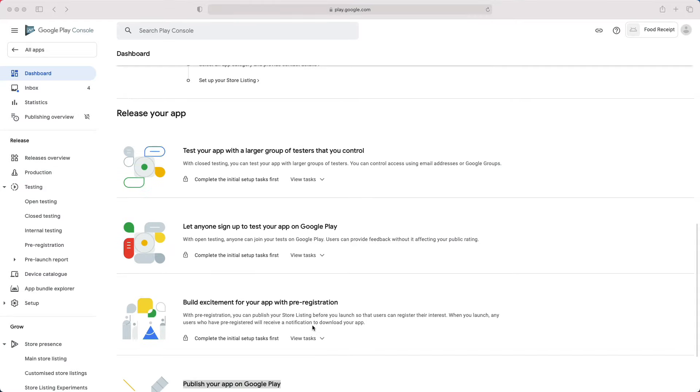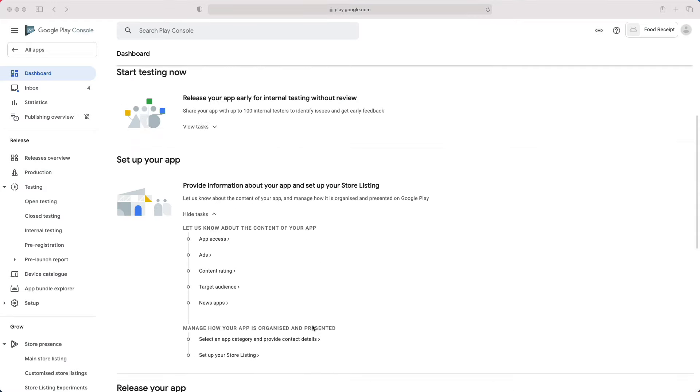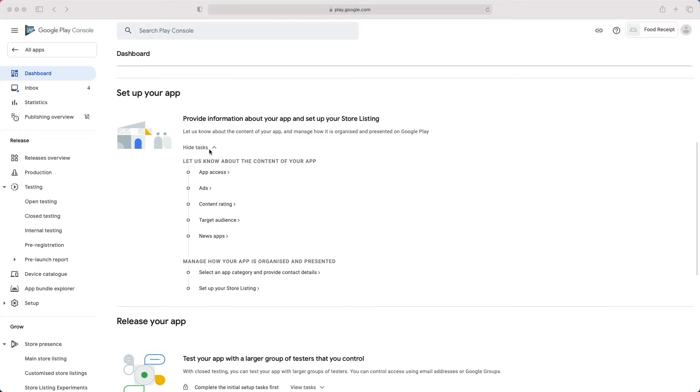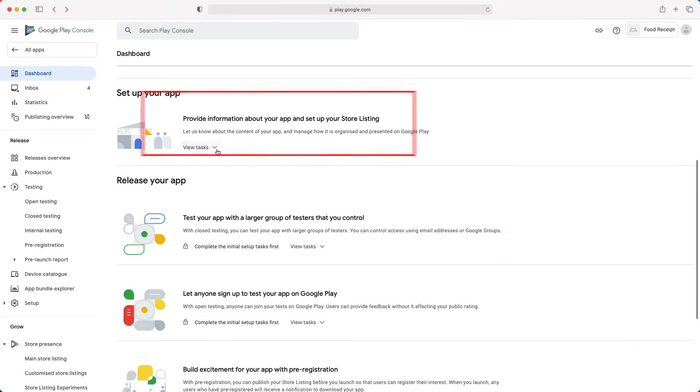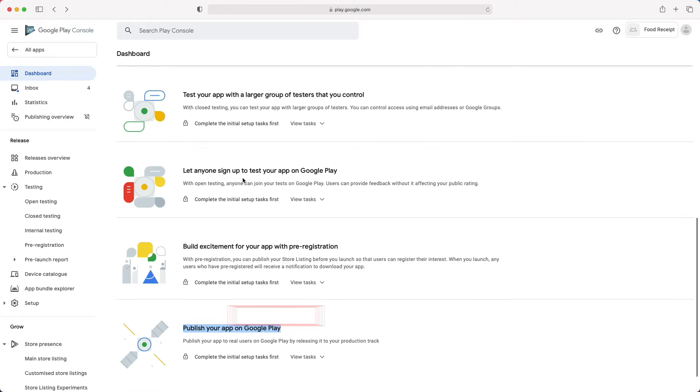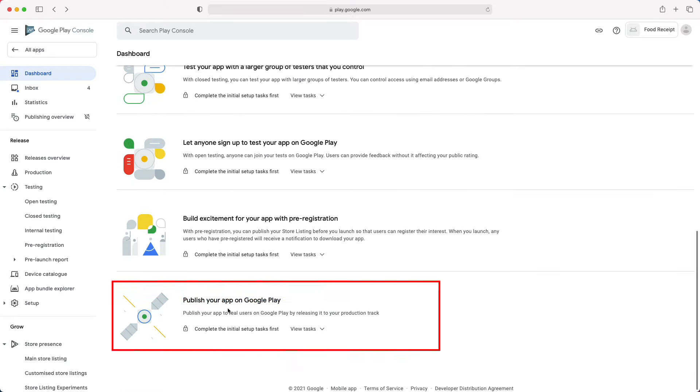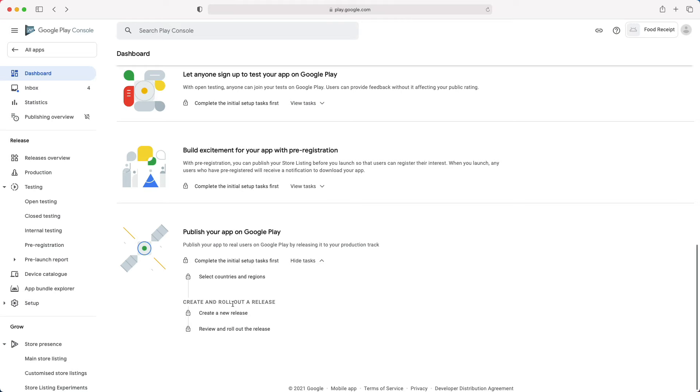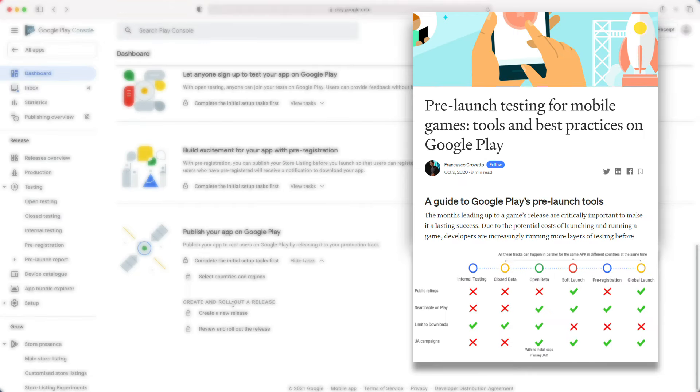In this video, we will only focus on the steps required to get your app published in production and ready for download. That means we will focus on those two sections, set up your app and publish your app on Google Play. For more information about internal testing and beta testing, check this post. The link will be in the description.